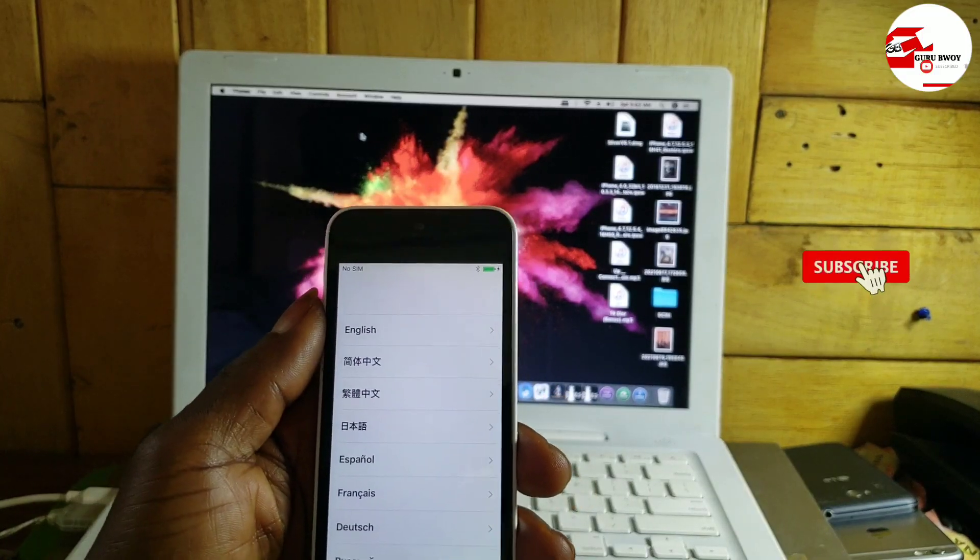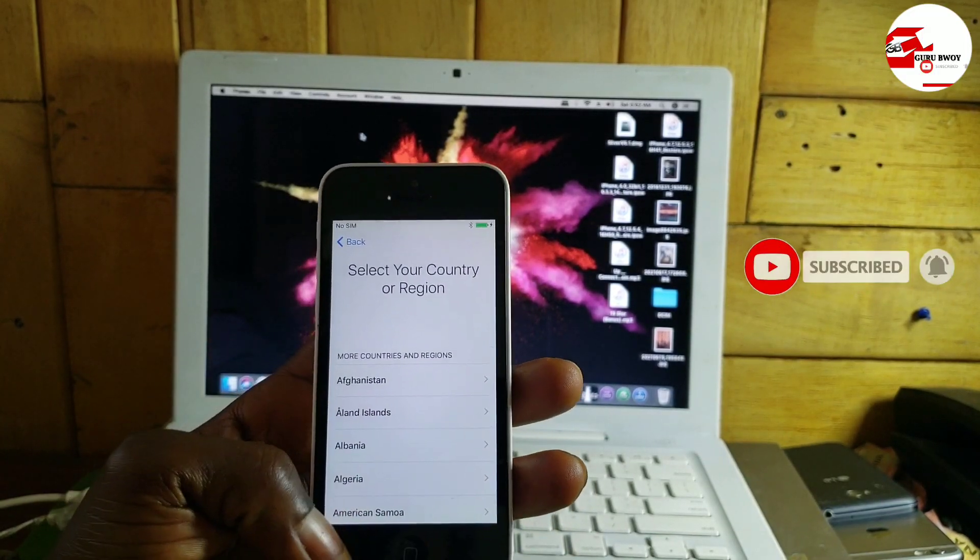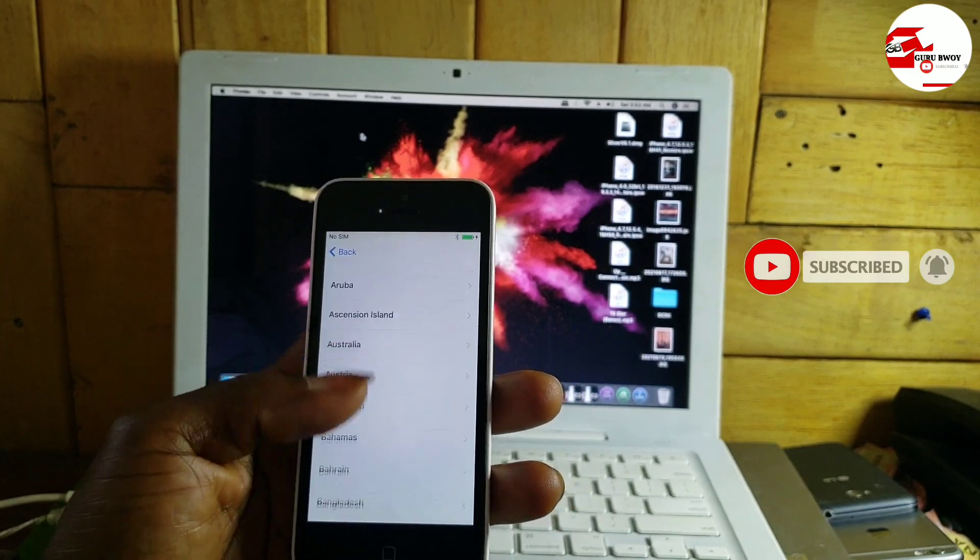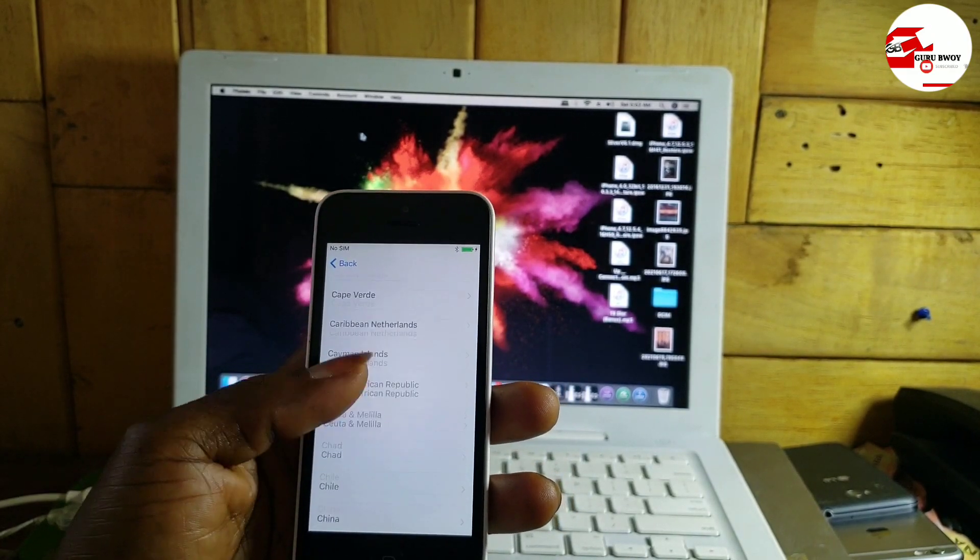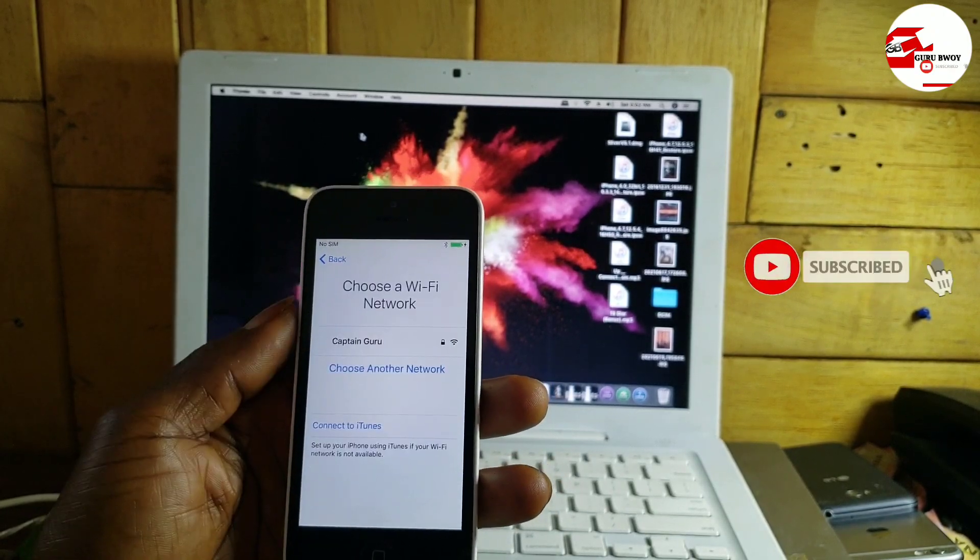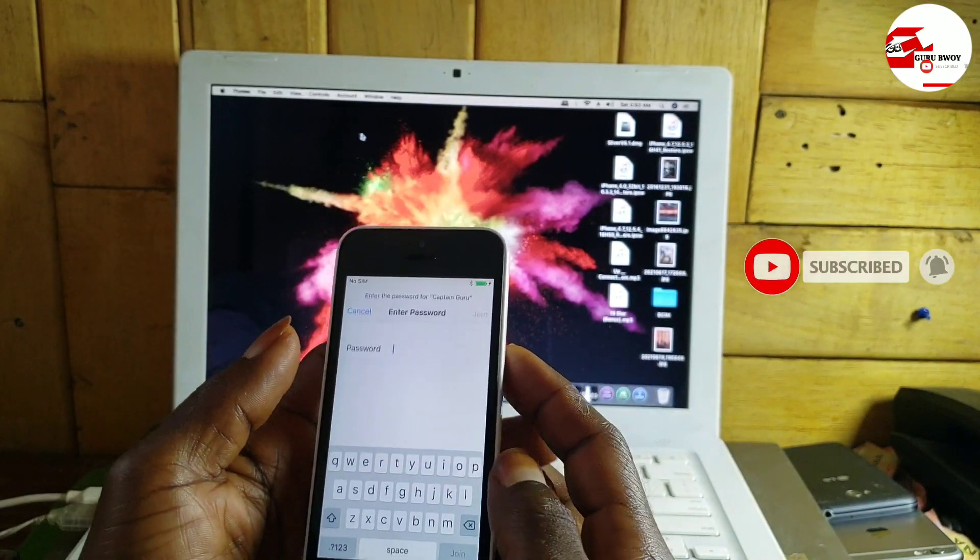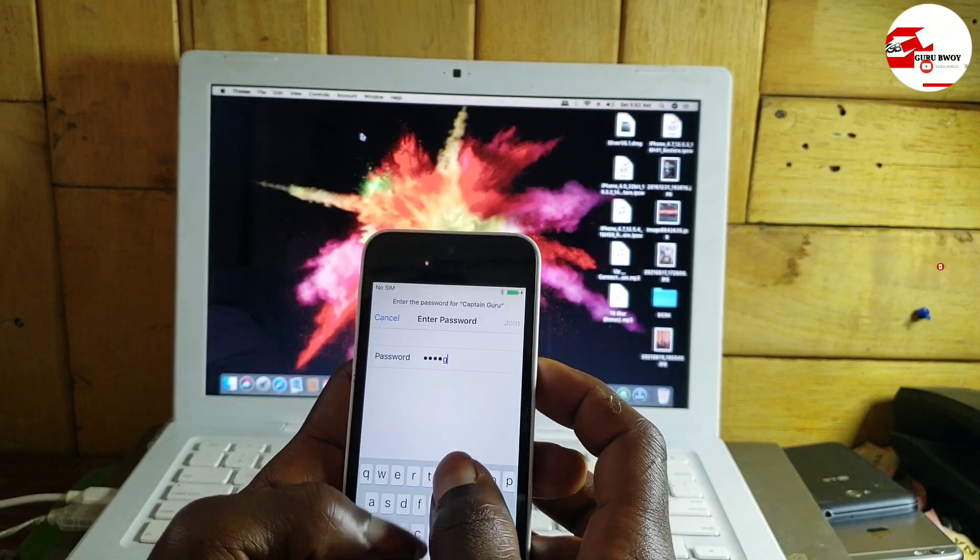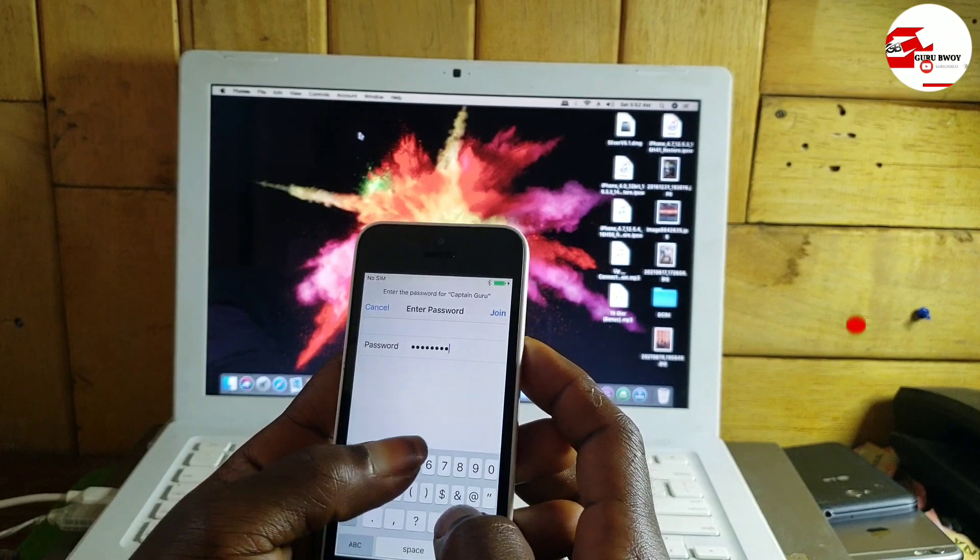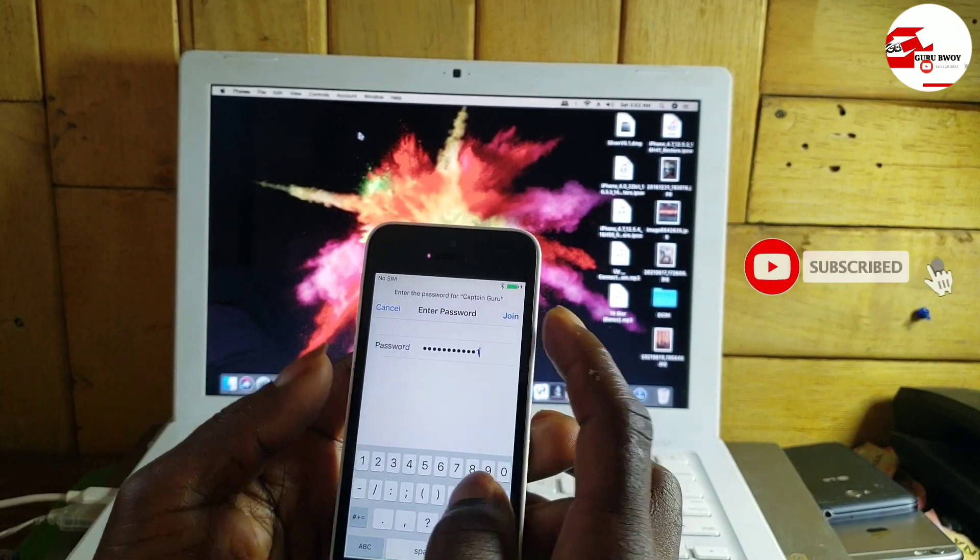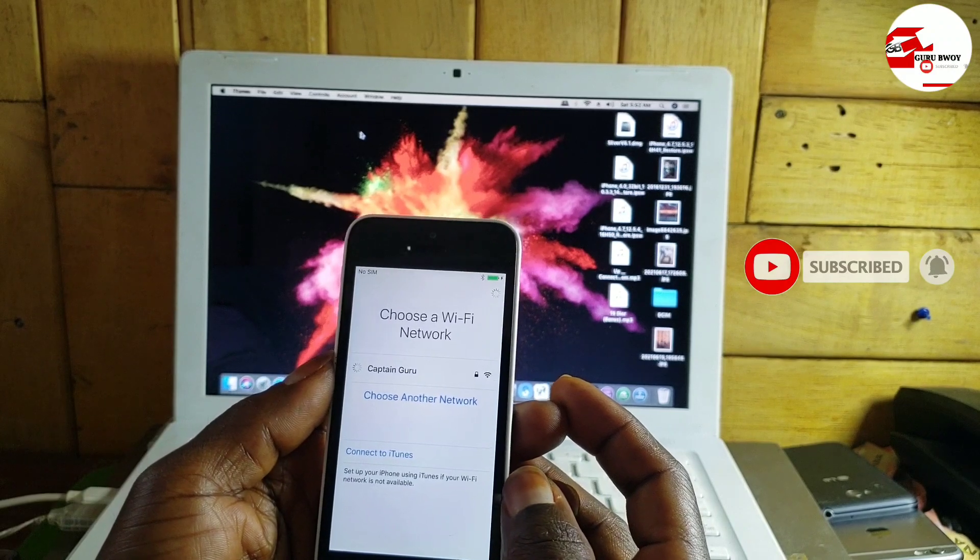Hello and welcome to the channel, the name is Guruba. Today we have the iPhone 5C which is being locked or is on the activation lock. In this tutorial I'm going to show you how to remove the activation lock on your 5C, and you can use this video also on your iPhone 5 as well.